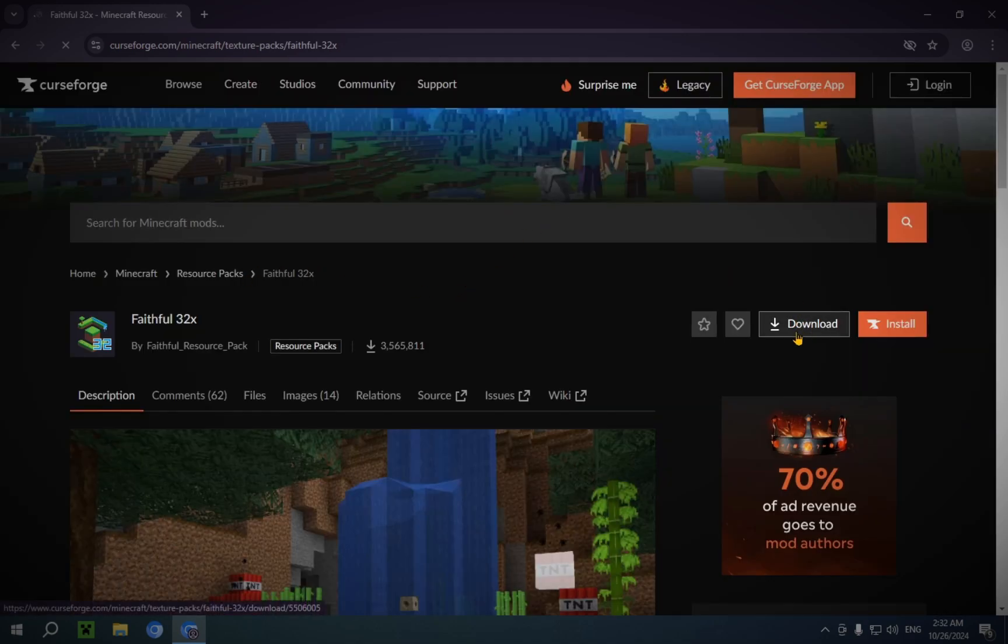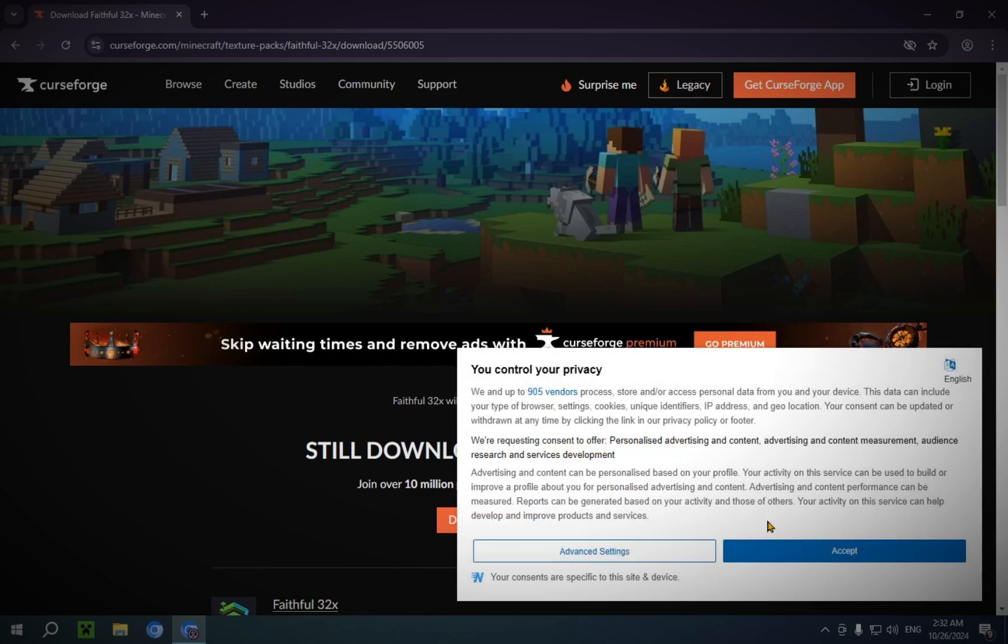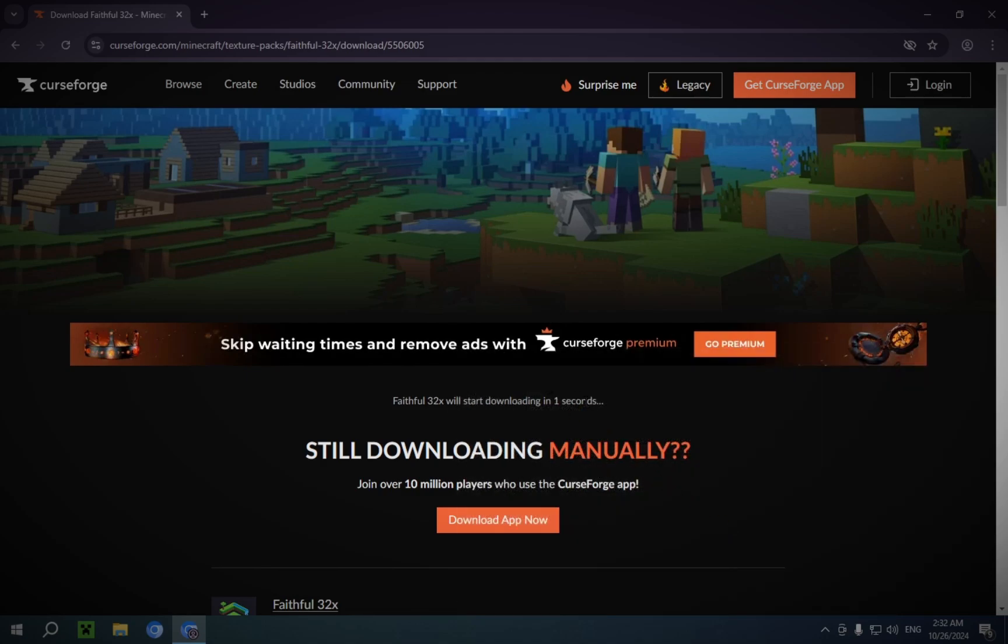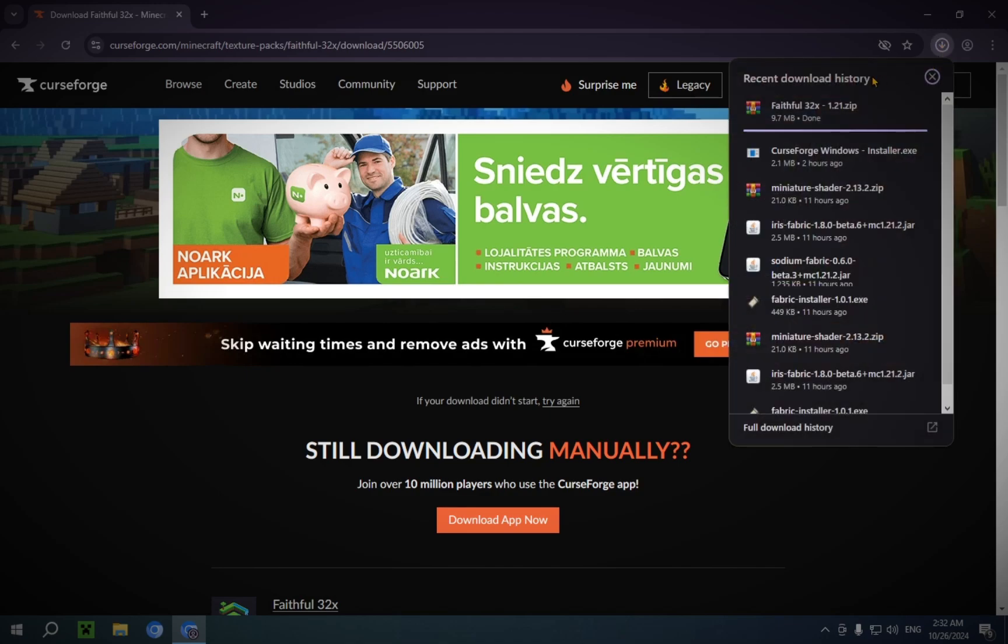You just click download. Accept. We wait for this to start downloading. There we go.